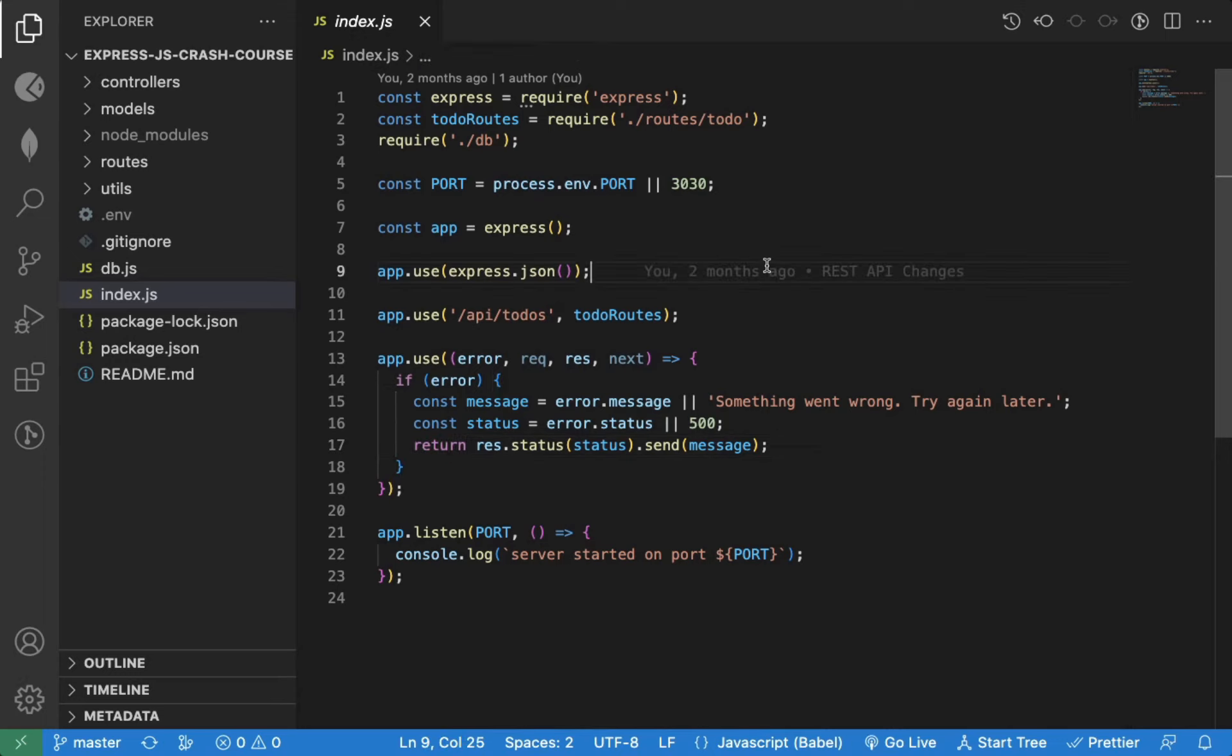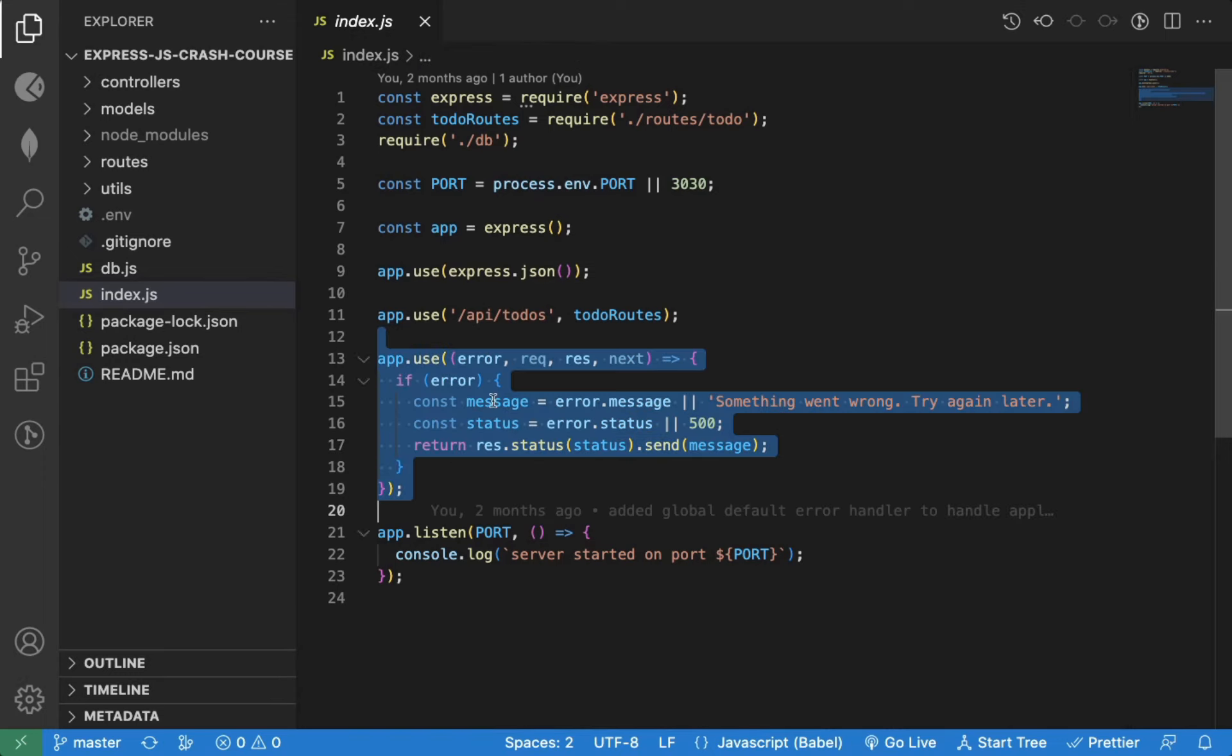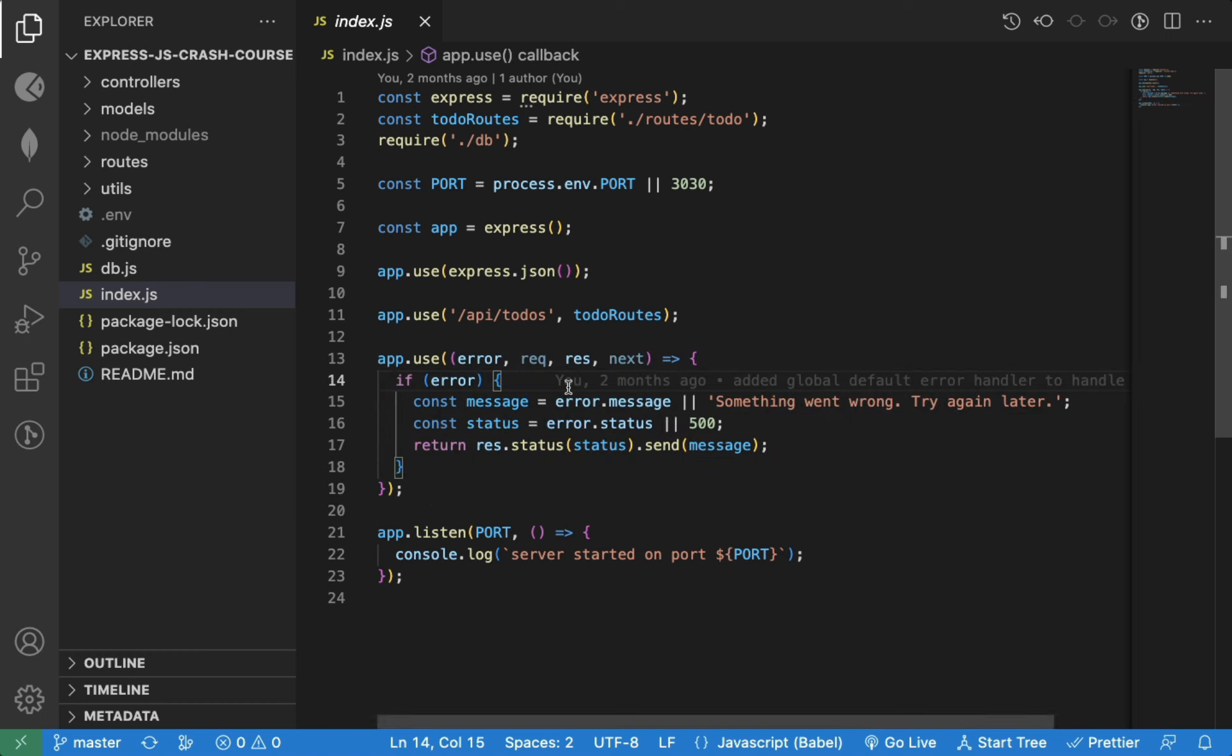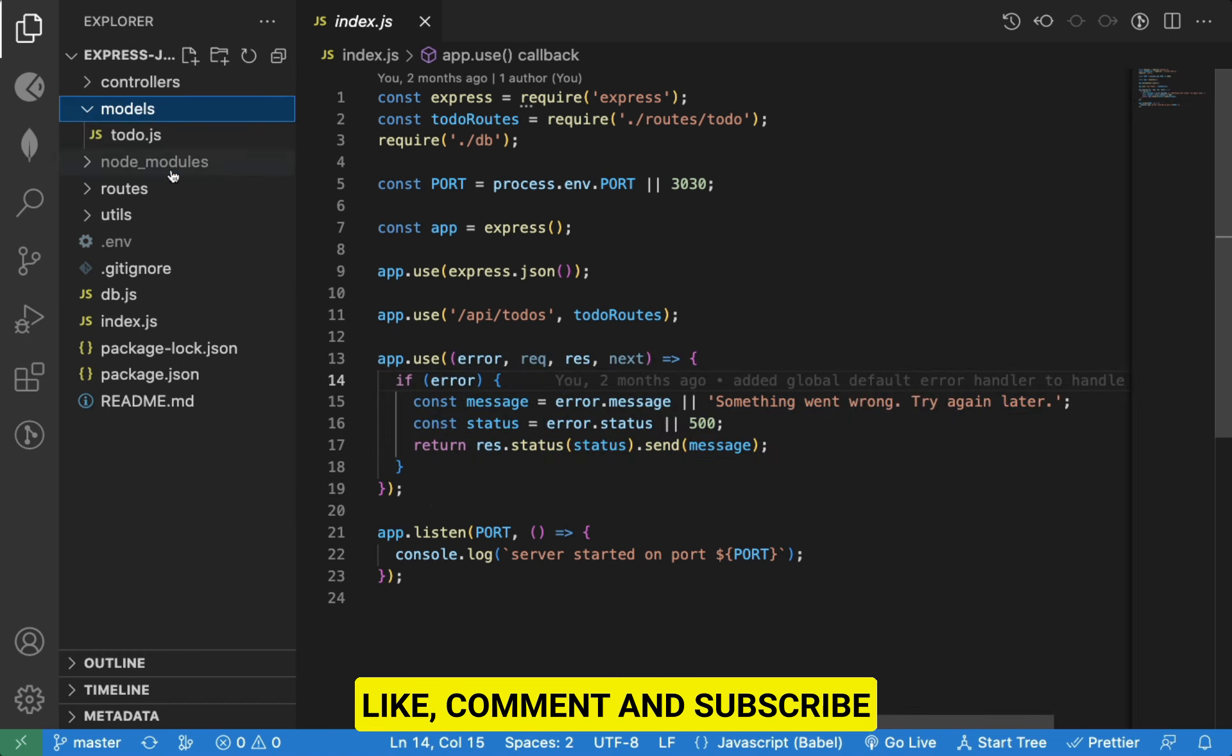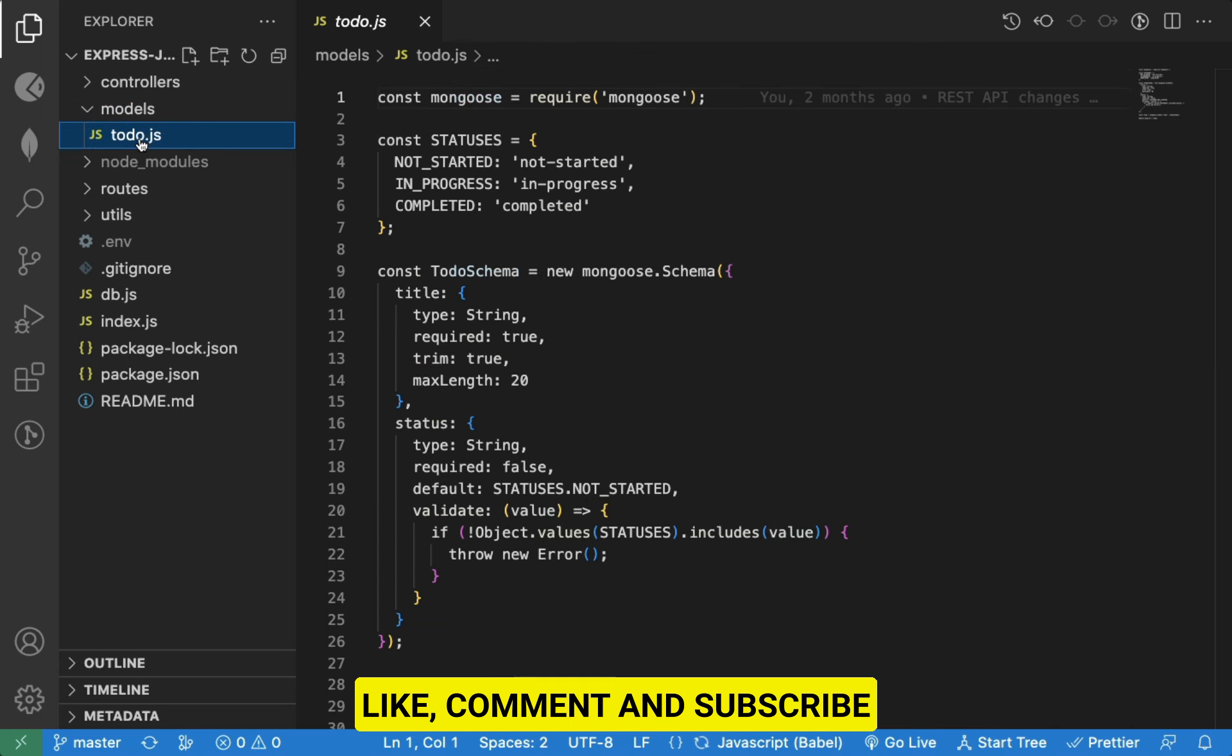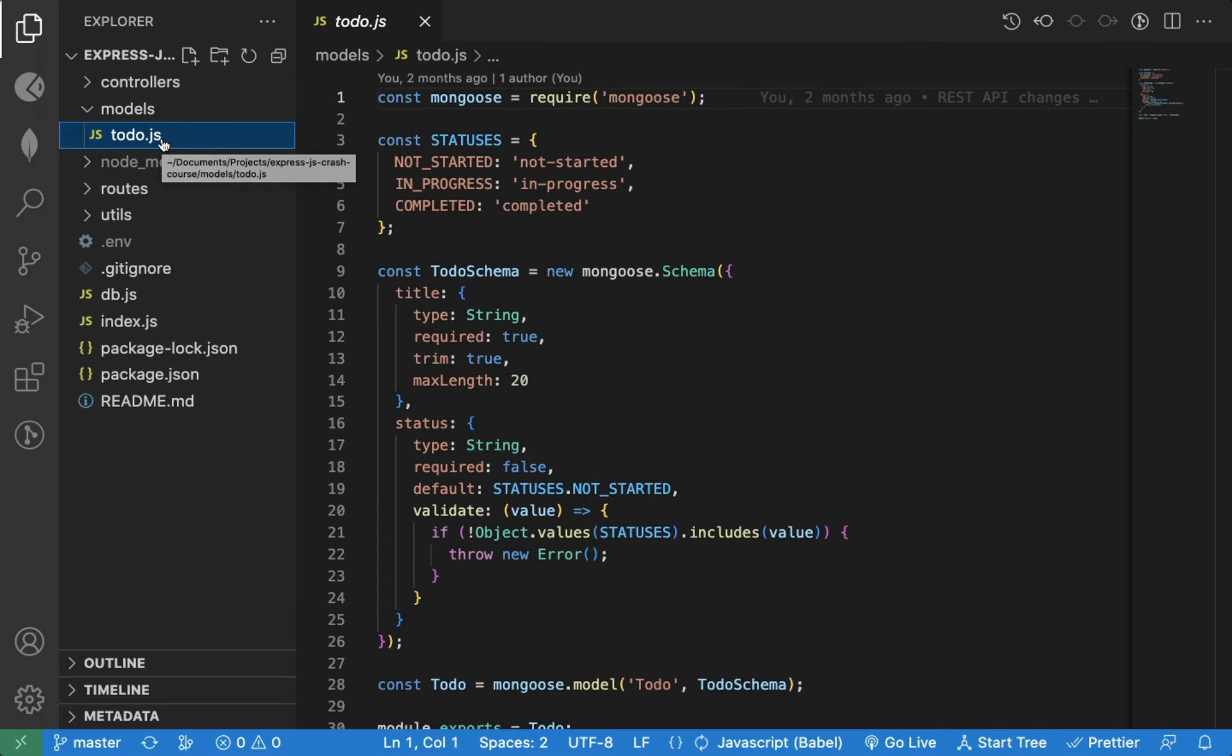In the previous video, we have seen how to create the global default error handler for the application. In this video, we will create a user collection by defining a model so we can assign each to-do to a particular user. That way each user will have their own to-dos and is separate for each individual user.